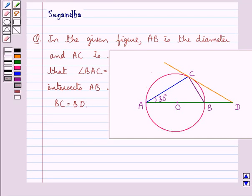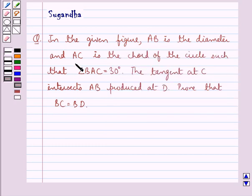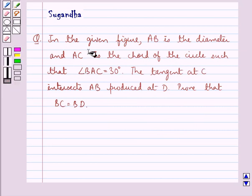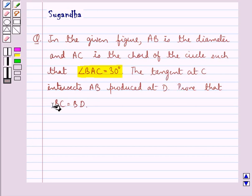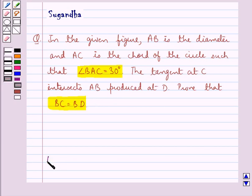Hello and welcome to the session. In this session we discuss the final question which says: in the given figure, AD is the diameter and AC is the chord of the circle such that angle BAC is equal to 30 degrees. The tangent at C intersects AD produced at B. Prove that BC is equal to BD.